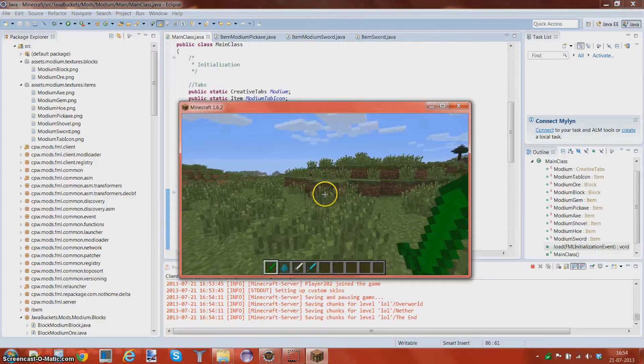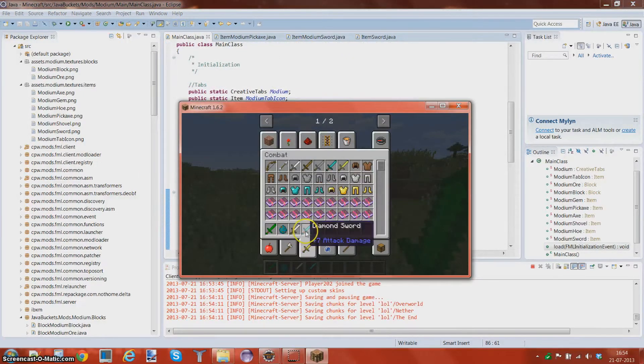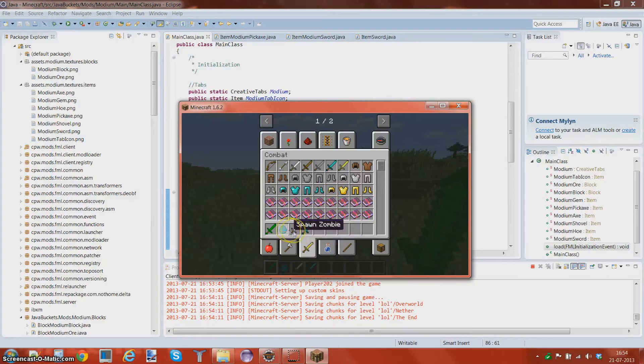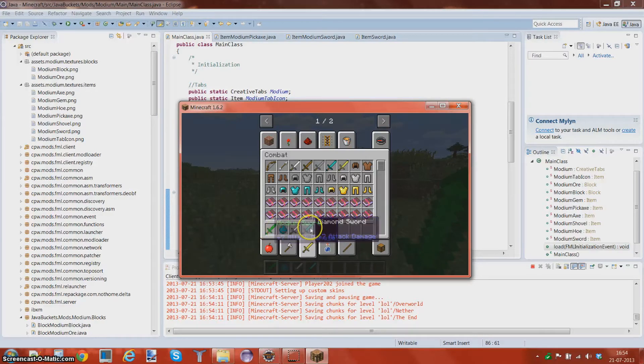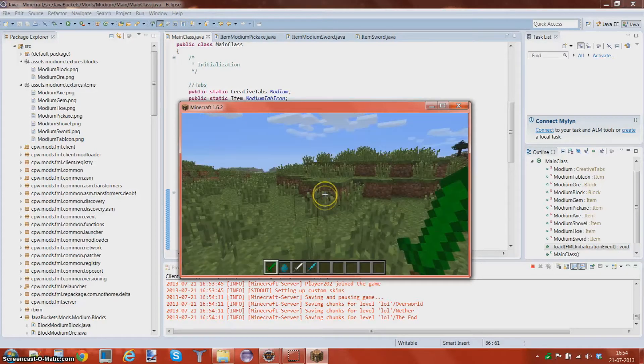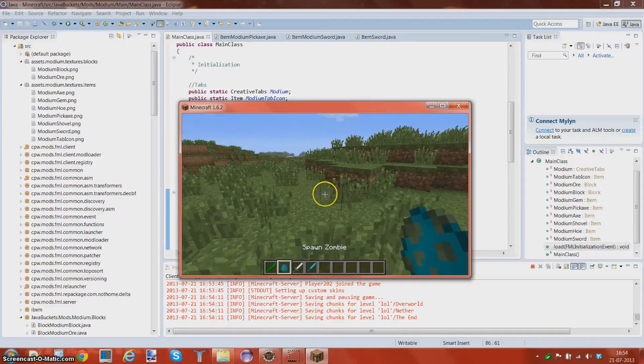Alrighty then. You guys can see that a diamond sword does plus seven damage, an iron sword does plus six, and also a modium sword does plus seven, just like a diamond one. So let's go ahead and test it.